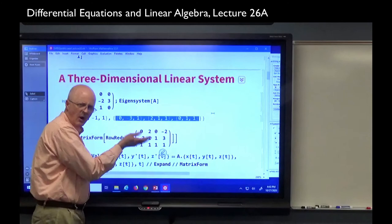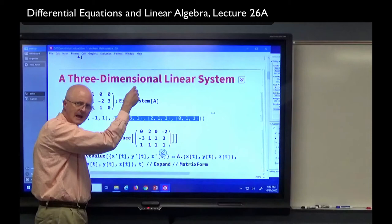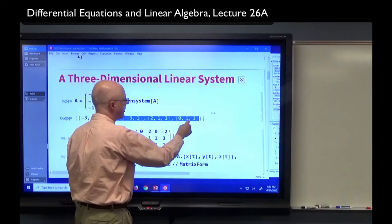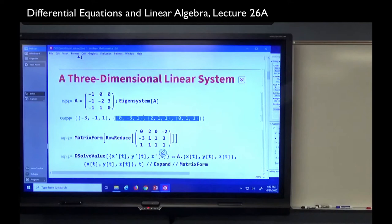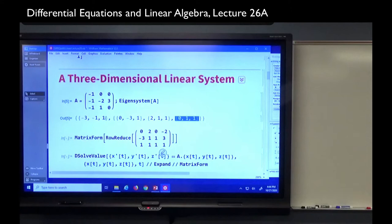The first list contains the eigenvalues: negative 3, negative 1, positive 1. The next list consists of three eigenvectors written as row vectors, which I wrote as column vectors by hand. Zero, negative 3, one goes with eigenvalue negative 3; two, one, one goes with eigenvalue negative 1; and zero, one, one goes with eigenvalue positive 1. Let's do a quick double-check by computing A times the first eigenvector to confirm it equals negative 3 times itself.